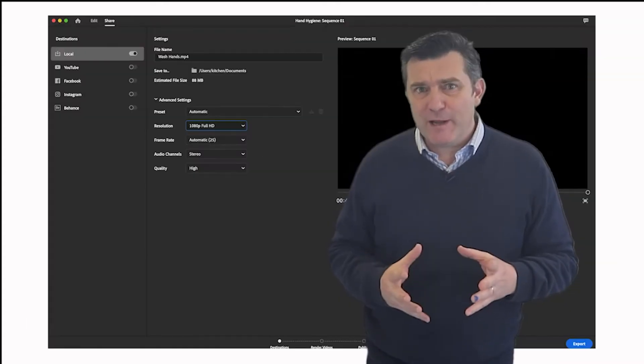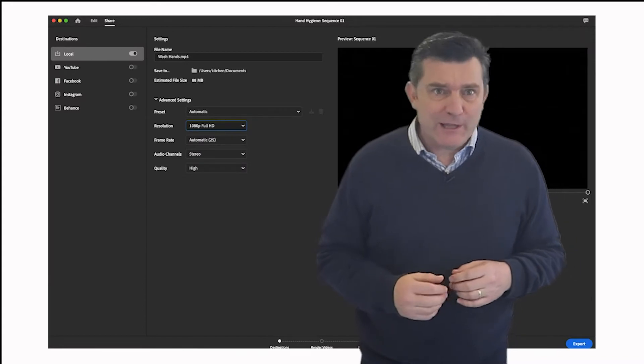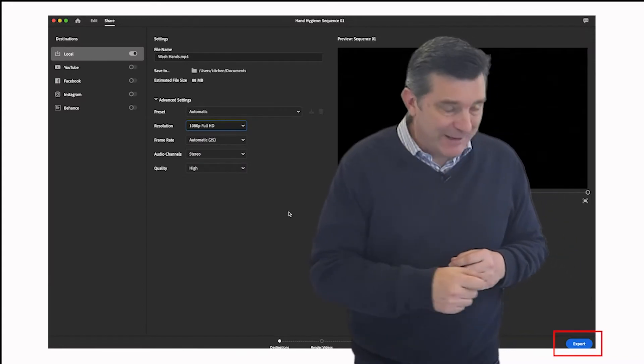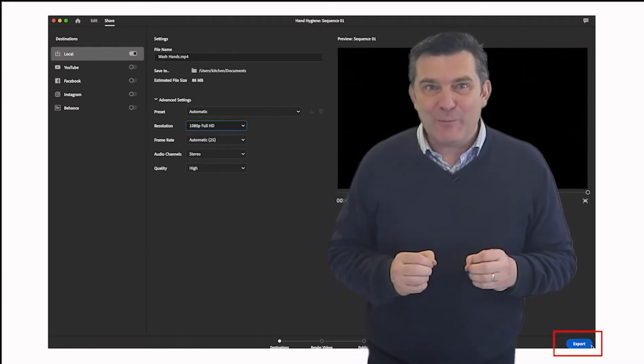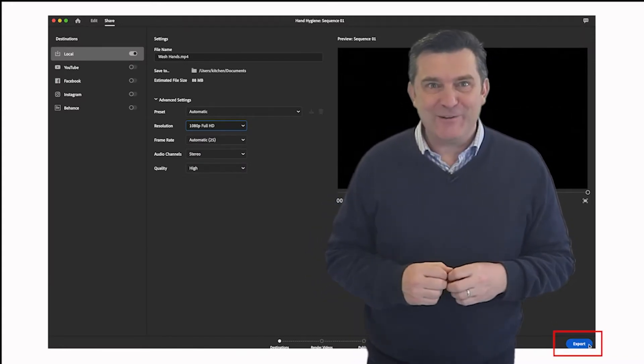When you're ready you can click this export button down here on the bottom right hand corner.